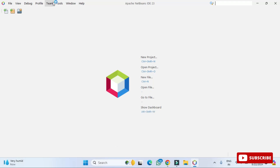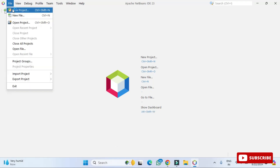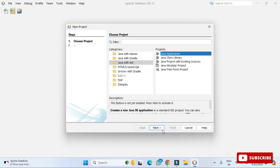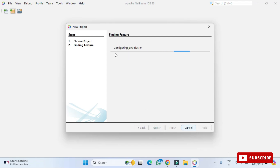In the New Project dialog, you can see different categories: Java with Maven, Gradle, and Java with Ant. Since we're creating a simple application, I'll select 'Java with Ant' and then 'Java Application', then click 'Next'. It will show a 'Finding Features' step which takes some time on the first run, as it activates the Java SE and related components.